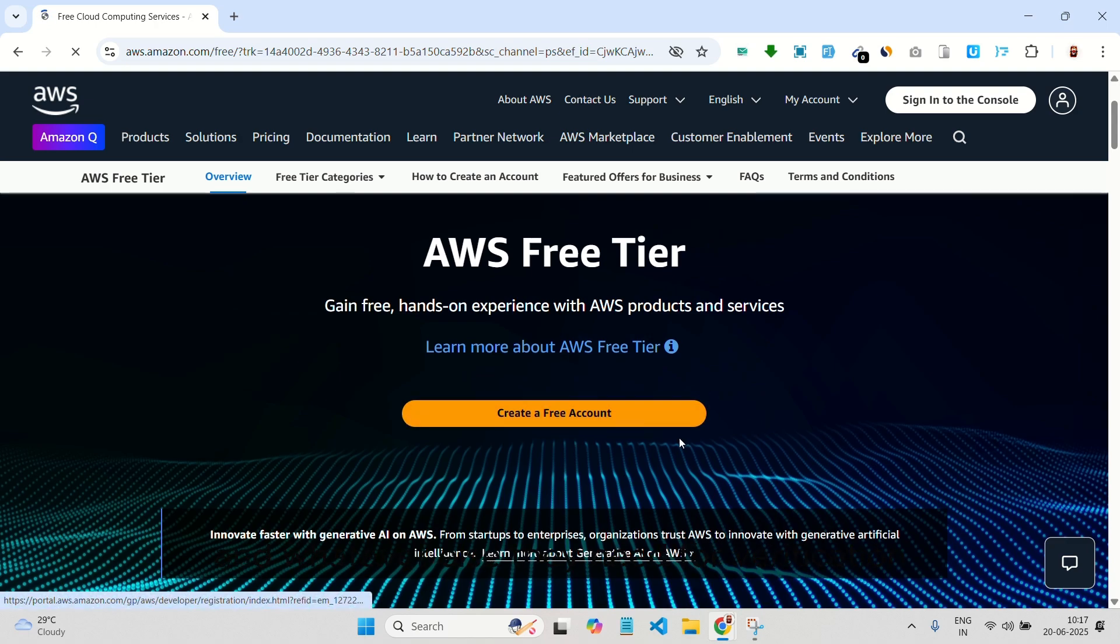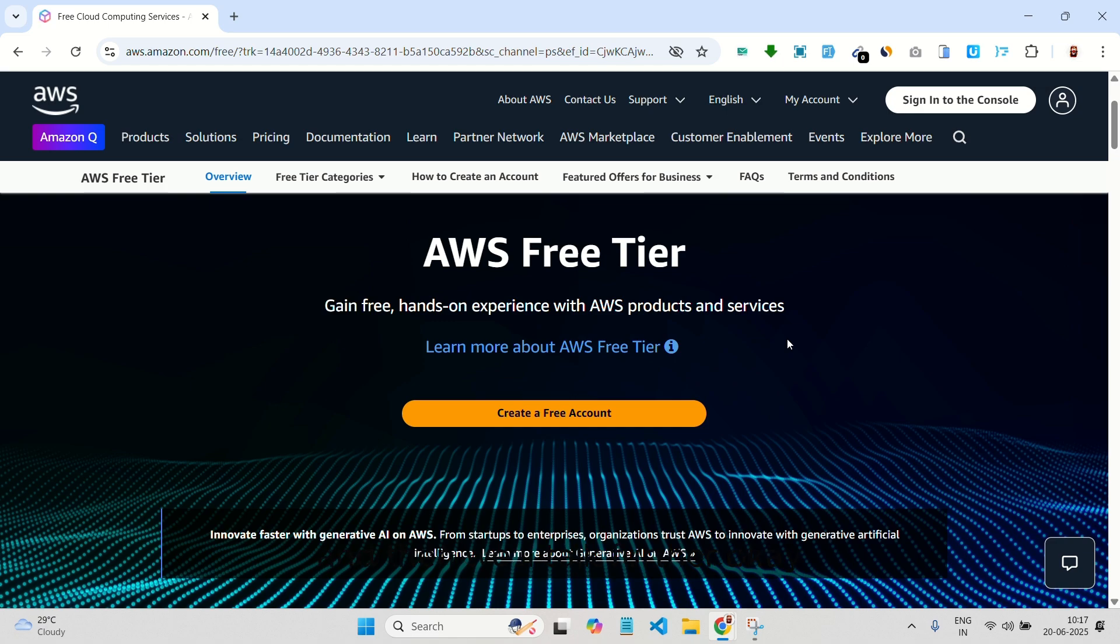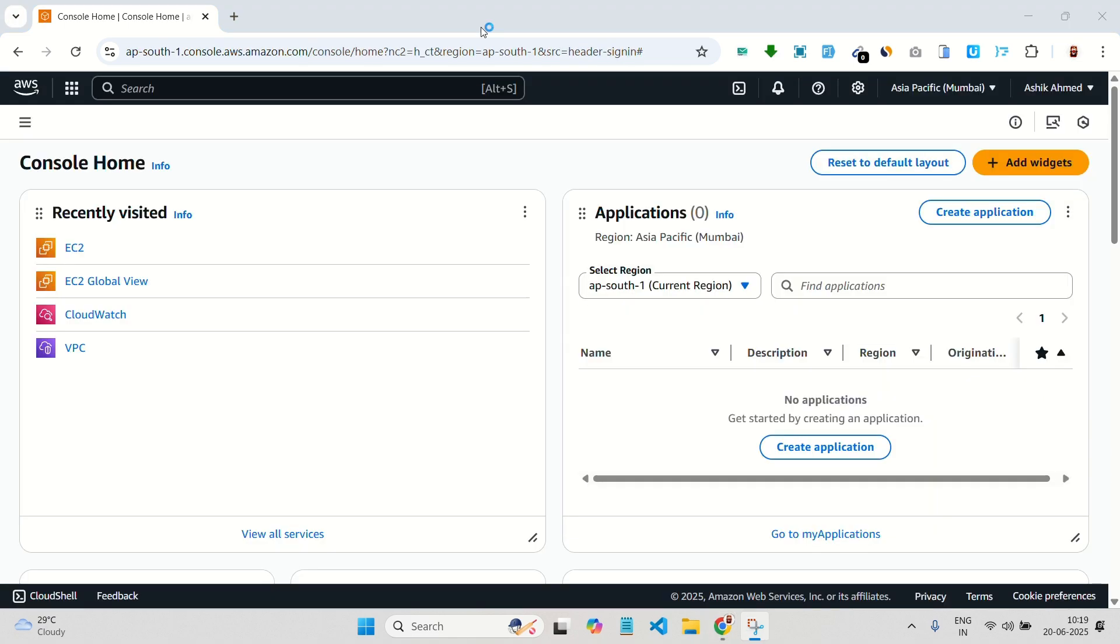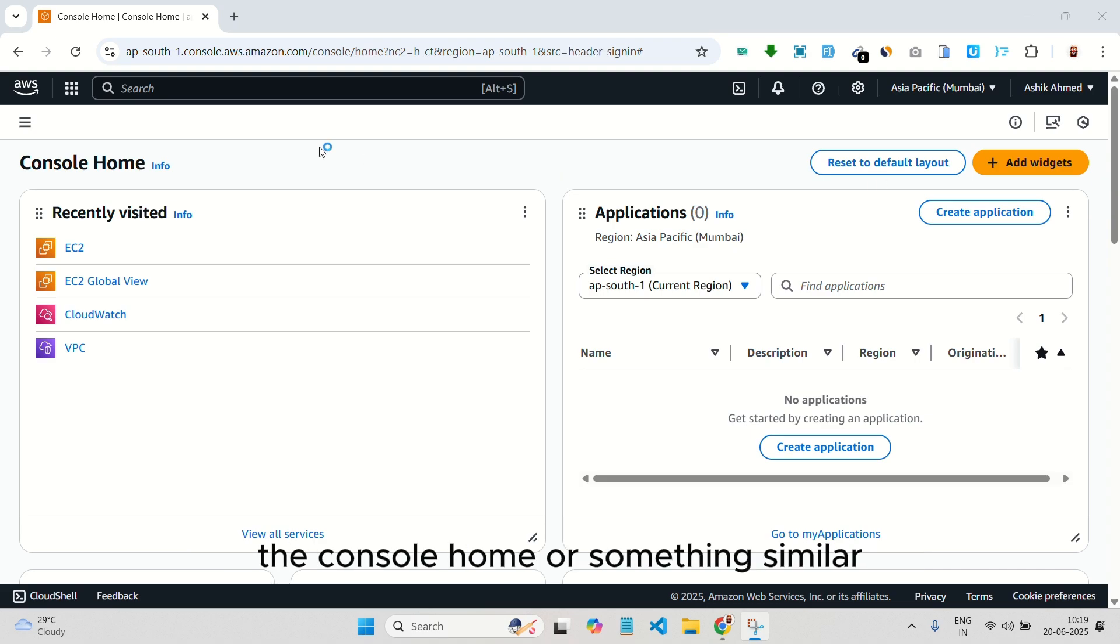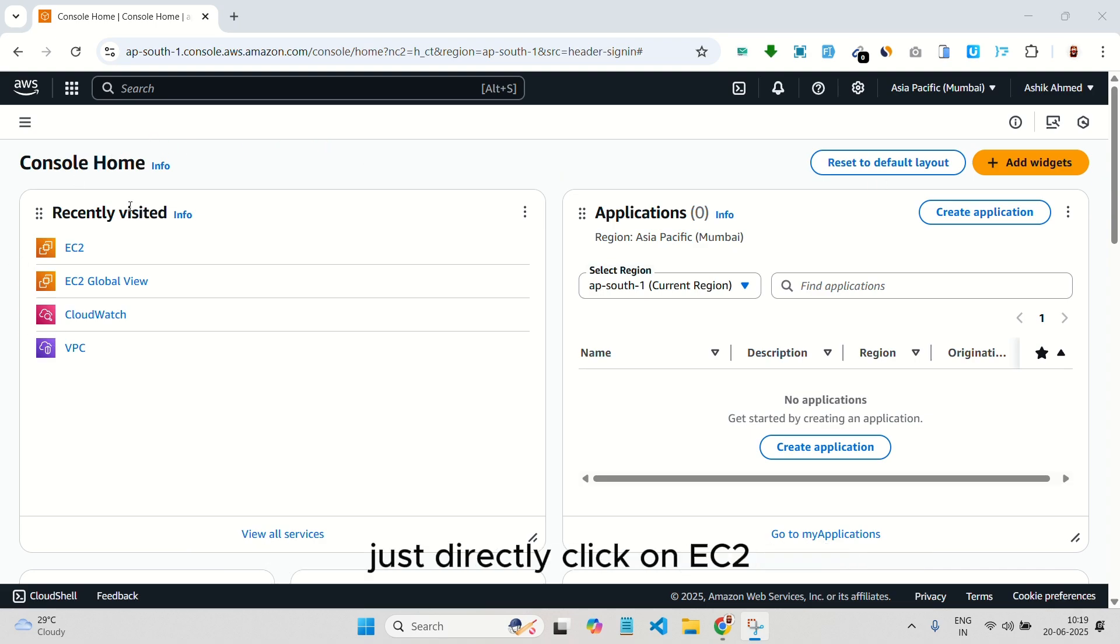Give them your email and whatever else they need for verification. Create your account, and then we'll talk further. After you sign up, you will land on this page, the console home, or something similar. You don't have to do anything here. Just directly click on EC2.